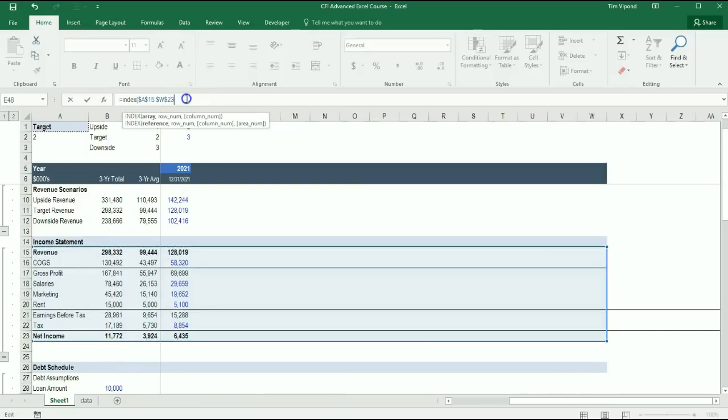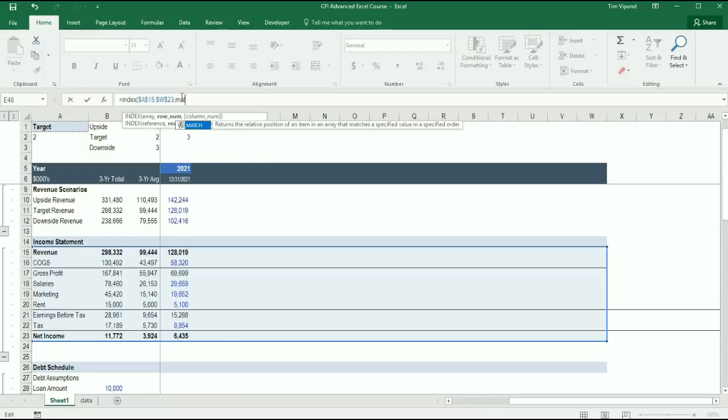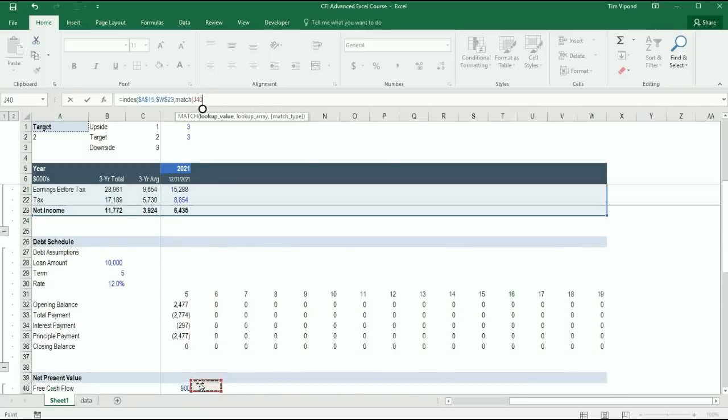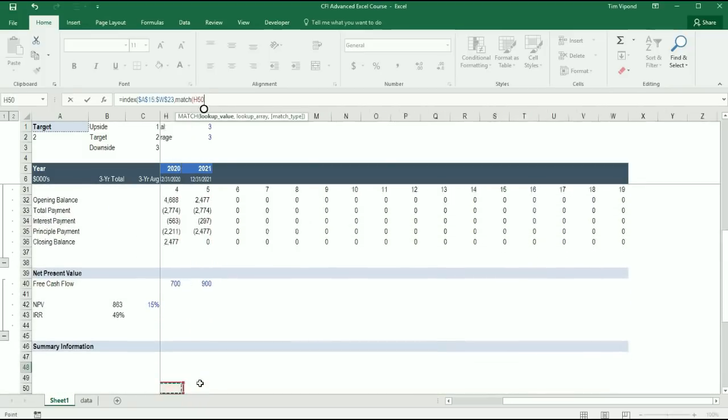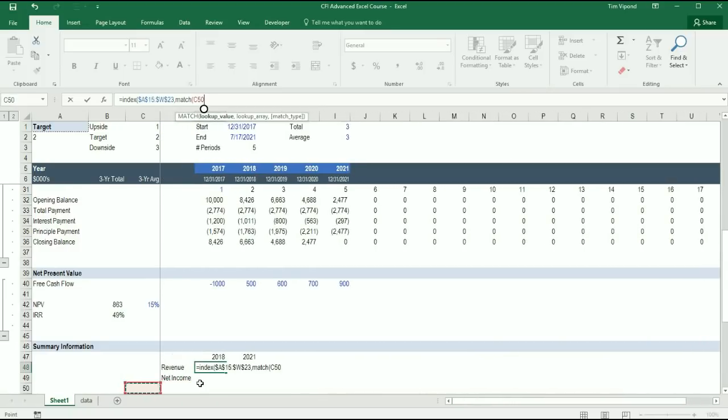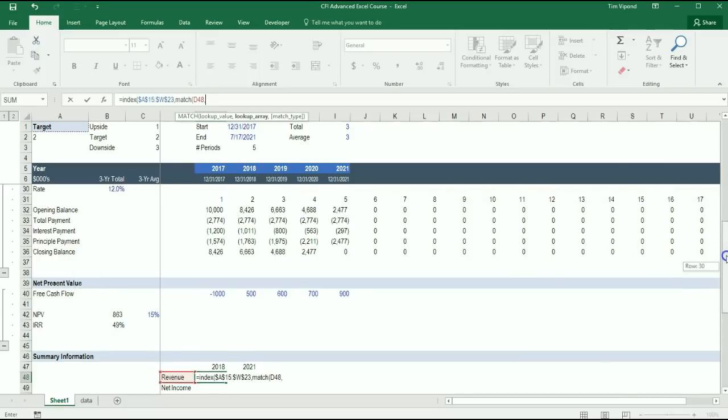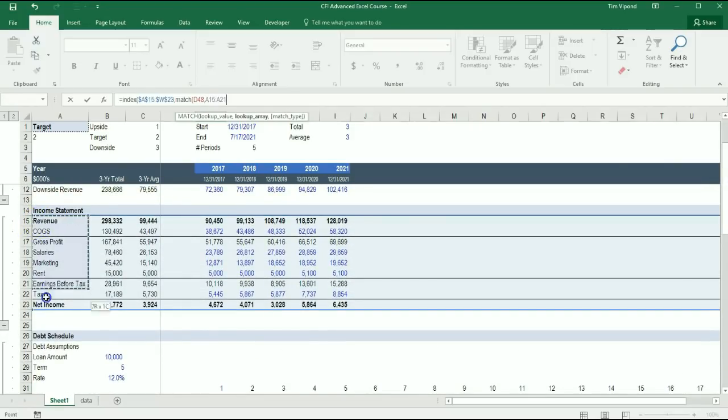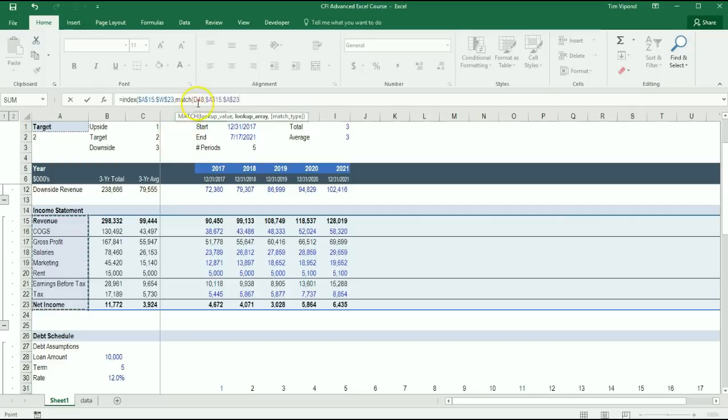The next thing I need to do is tell Excel which row to look in. I'm going to find the row that I want with a Match function. I'm going to Match Revenue down below here with this series of information here. I'm going to lock that in place with F4. The Revenue one I want to lock just the column.